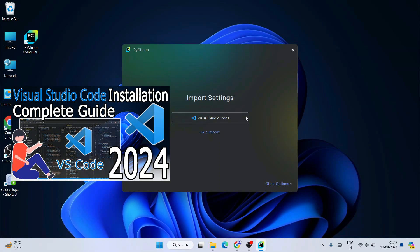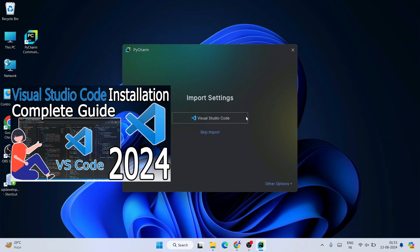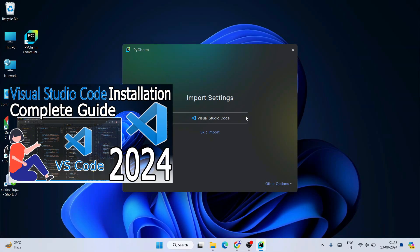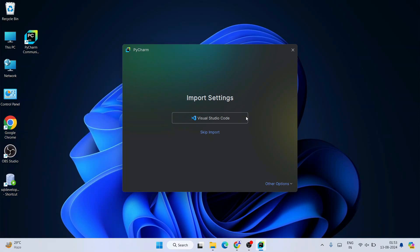It's asking whether you'd like to import all settings from Visual Studio Code. On my previous videos I've made a detailed video about VS Code, so if you have it installed you can import all settings with just a click of a button. Otherwise, you can follow this video and just click 'Skip Import'.